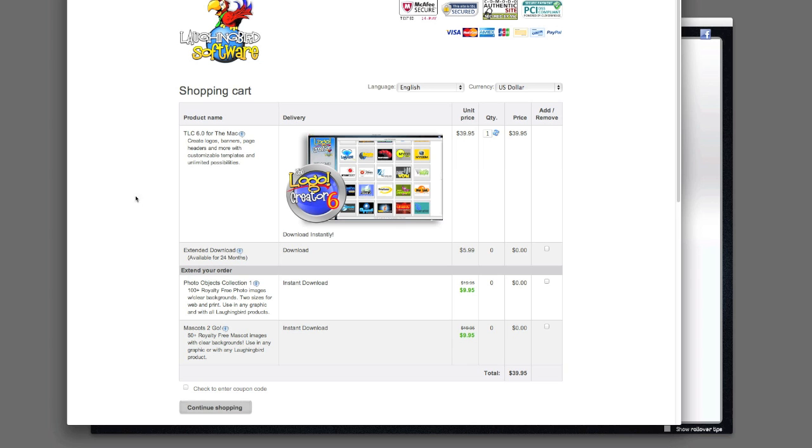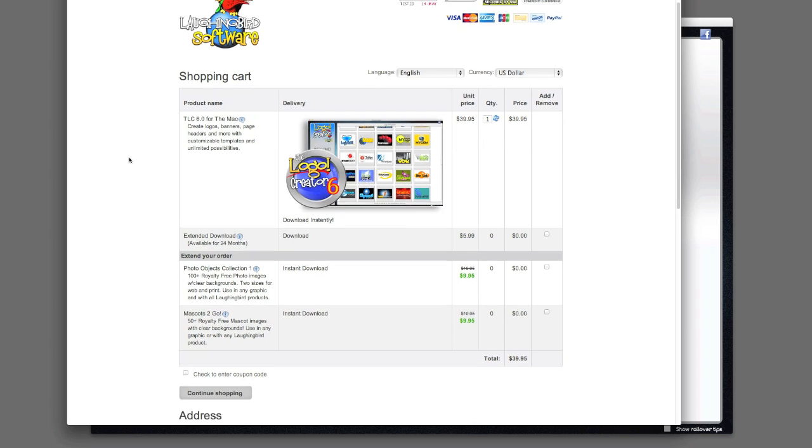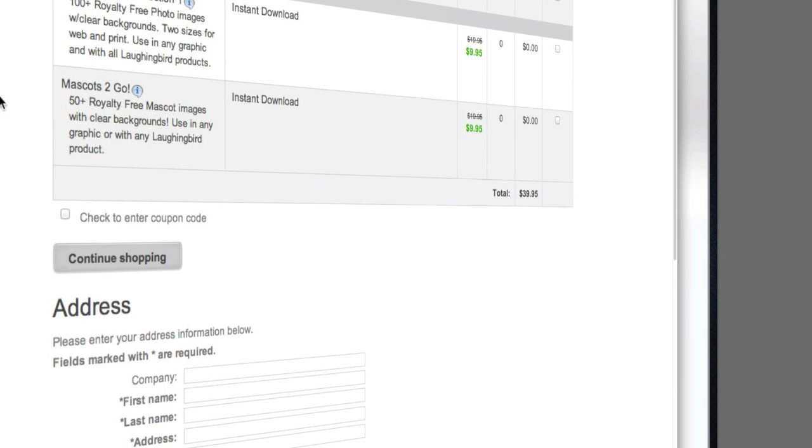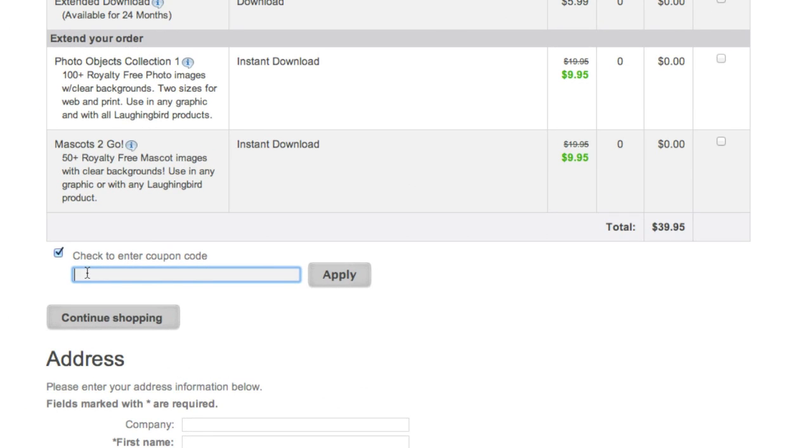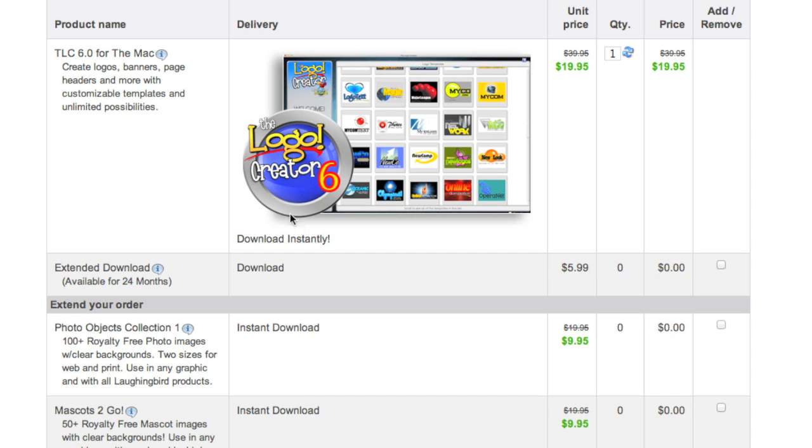Once it pops up into your cart, look down at the bottom and check the coupon code box. Click it and enter the code that you see below the video here. If you hit Apply,